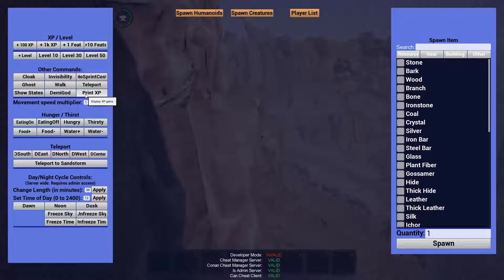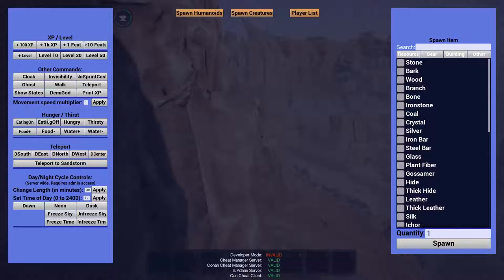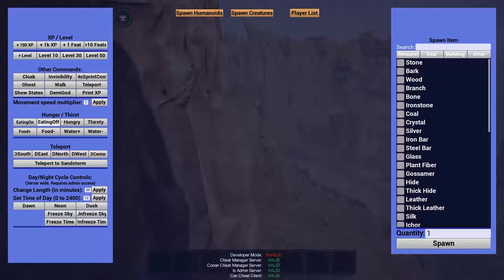Print XP. That's pretty cool. It gives the game kind of a... I kind of feel it gives it a more MMO feel when the XP is showing up each time you do something. So I kind of like that. Eating on, eating off. That's pretty basic. Turns on or off your need to eat. And same with hungry and thirsty.